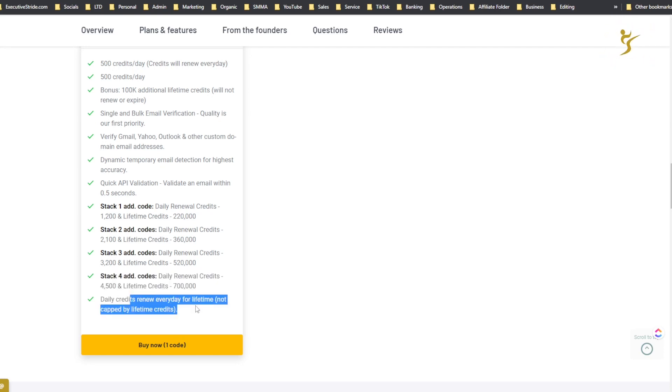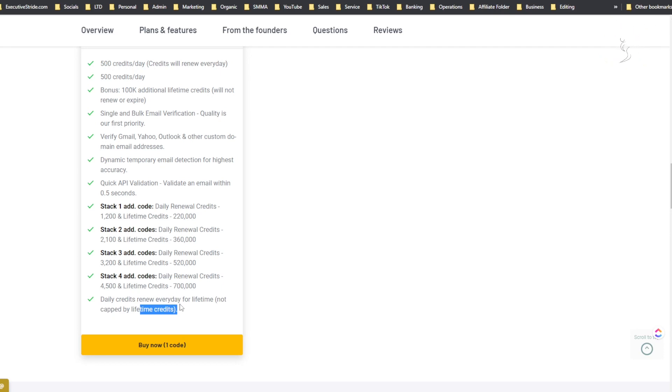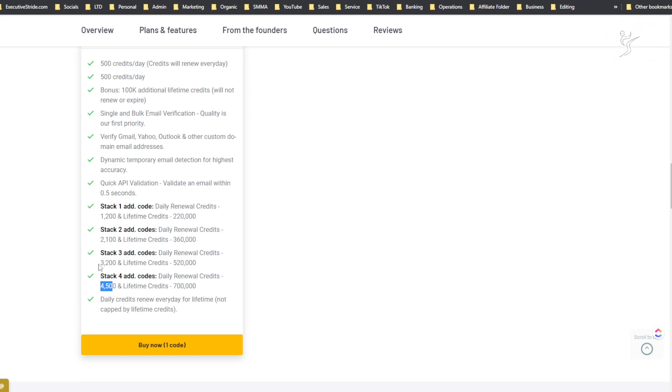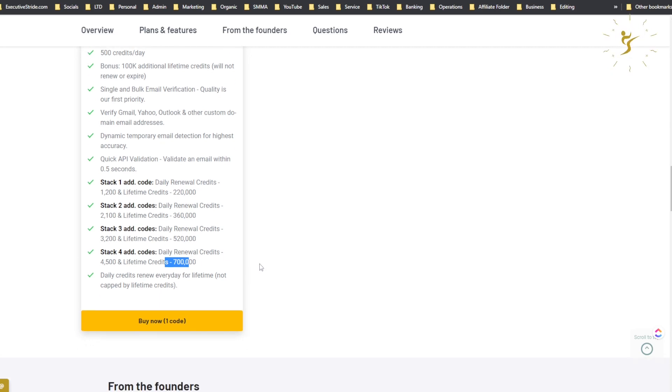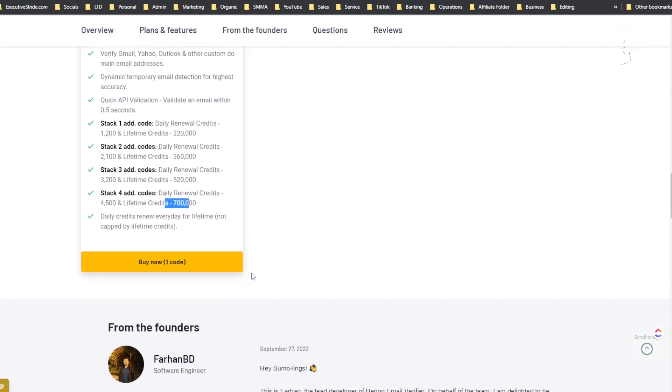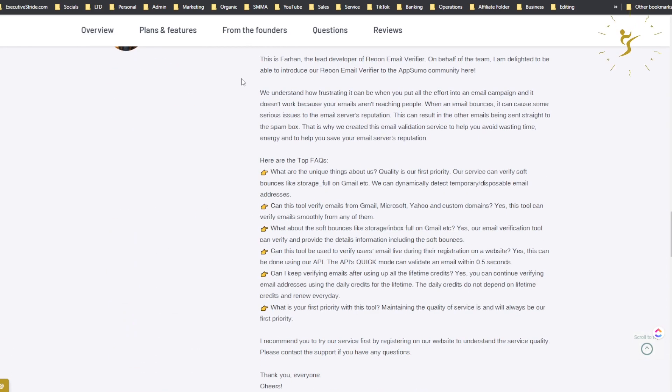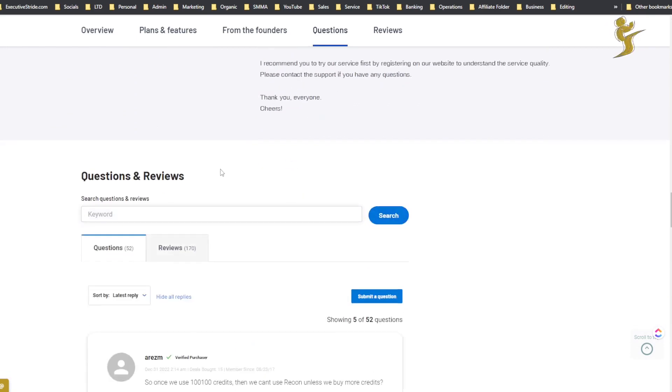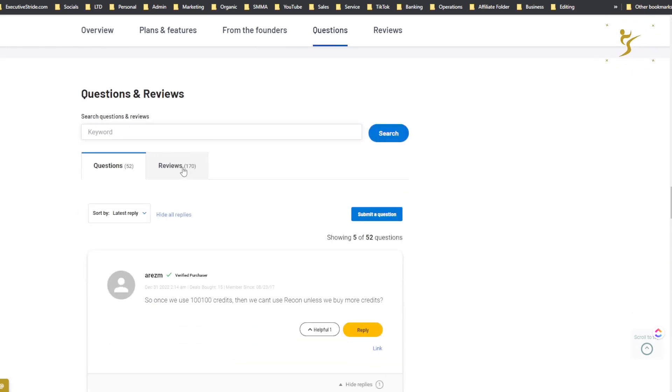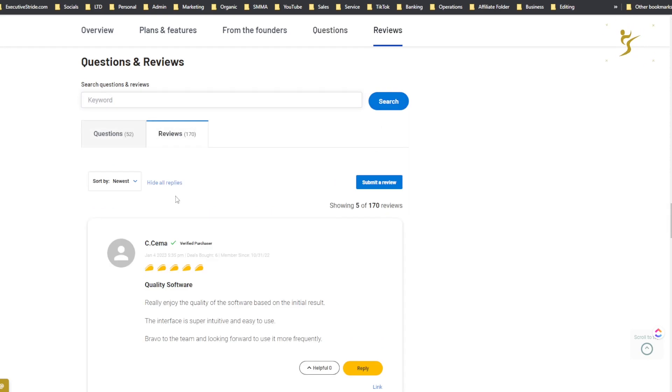I actually stacked four codes. Daily credits renew every day for lifetime, not capped by lifetime credits. If that doesn't make sense, basically this part - the first part - you get that every single day no matter what for lifetime. You can verify that amount of emails every single day. And this lifetime part is just an additional thing that you can use that won't renew but you have that extra amount of credits you can use whenever. There's a bit of info about the founder and the tool right there. You can see some questions and then the reviews.